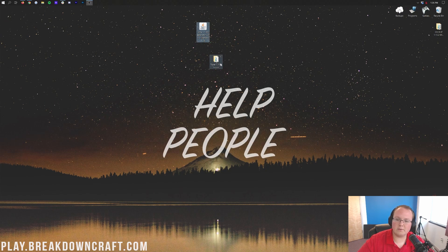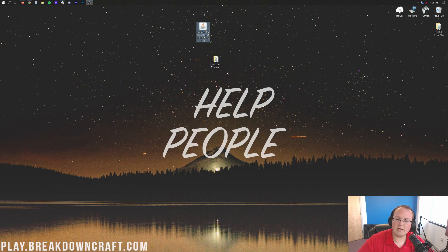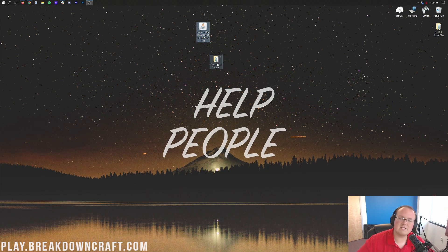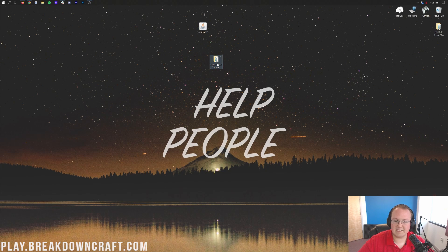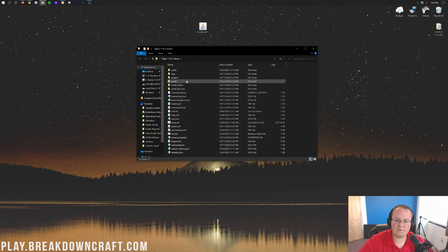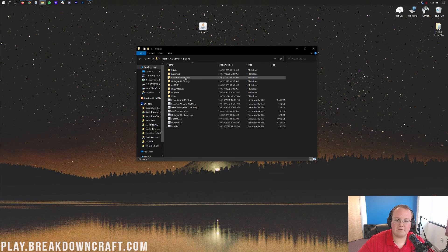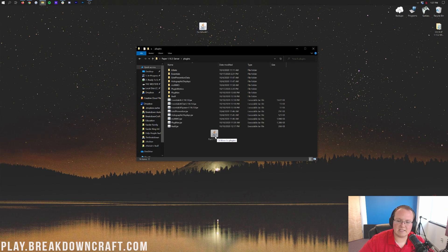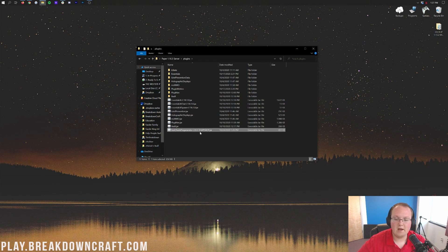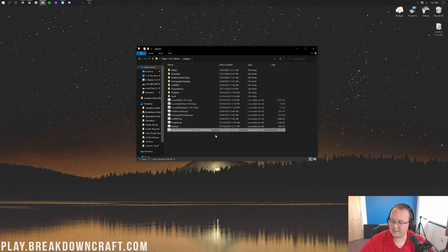Now we need to grab this and install it onto our server. I've already got our Paper server set up here. You do need a server that can run plugins like a Paper Minecraft server in order to get Fast Chunk Pregenerator because it is a Minecraft plugin. If we open this up here we do have the plugins folder. We have a few other plugins installed here but that doesn't matter. We can install Fast Chunk Pregenerator right like so.